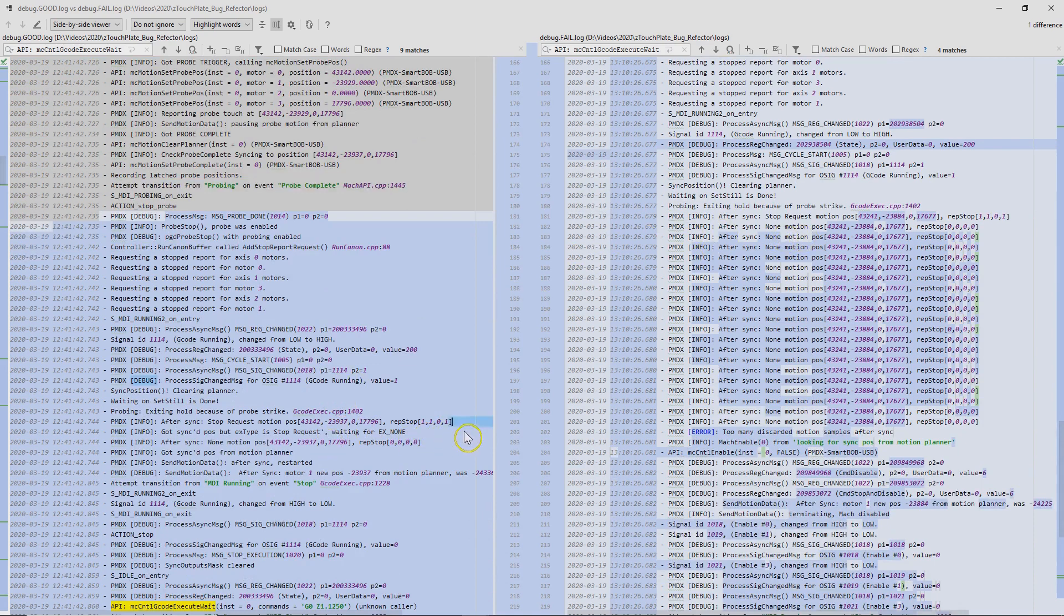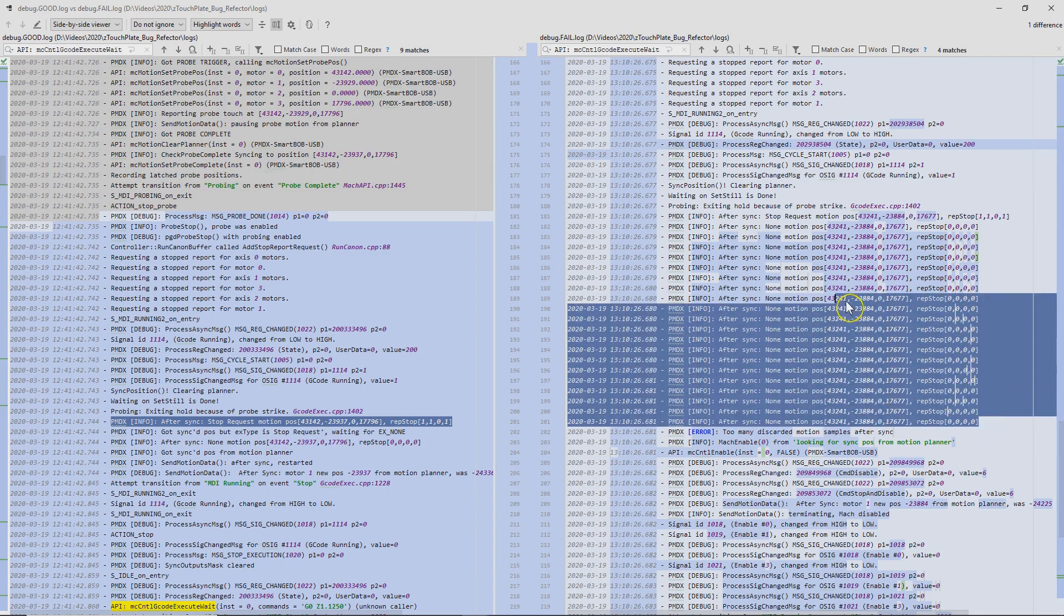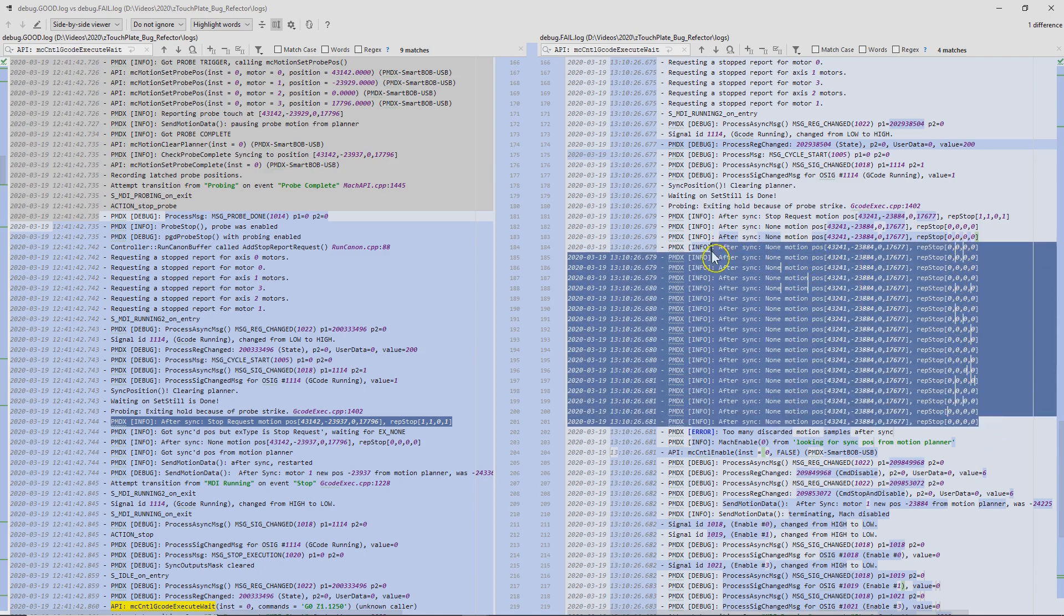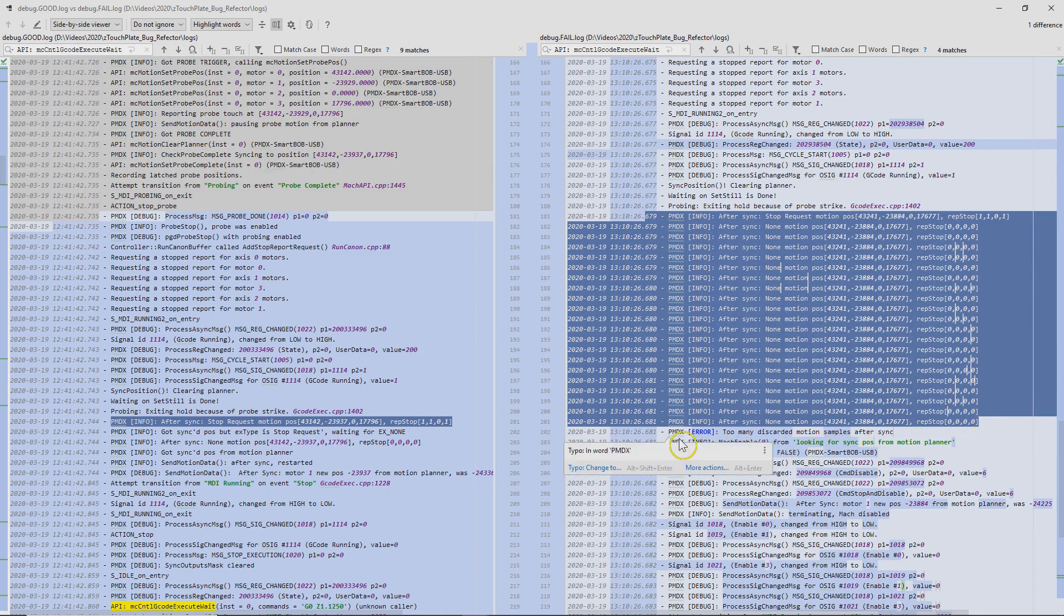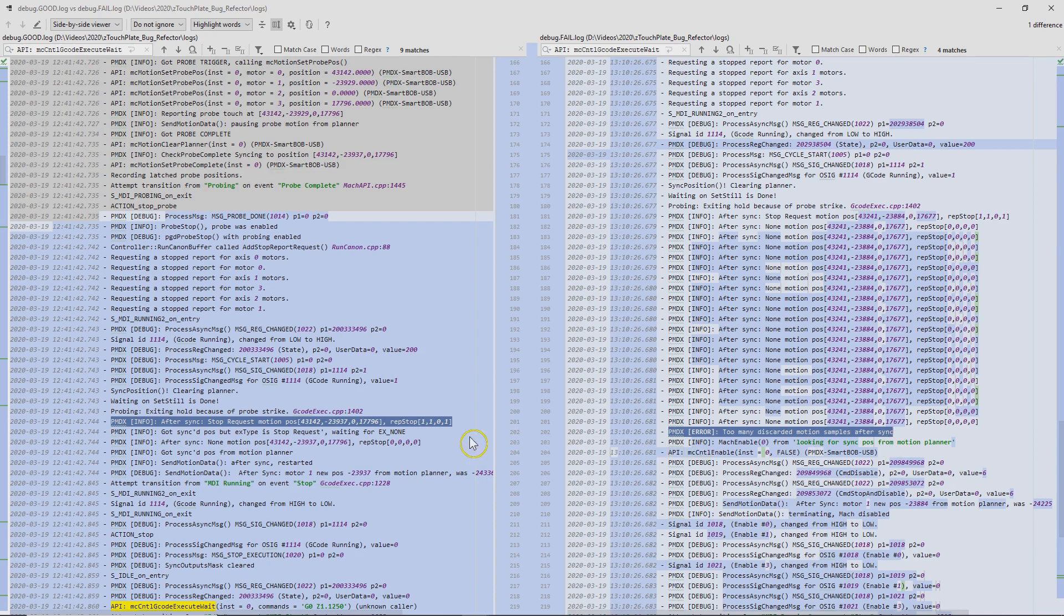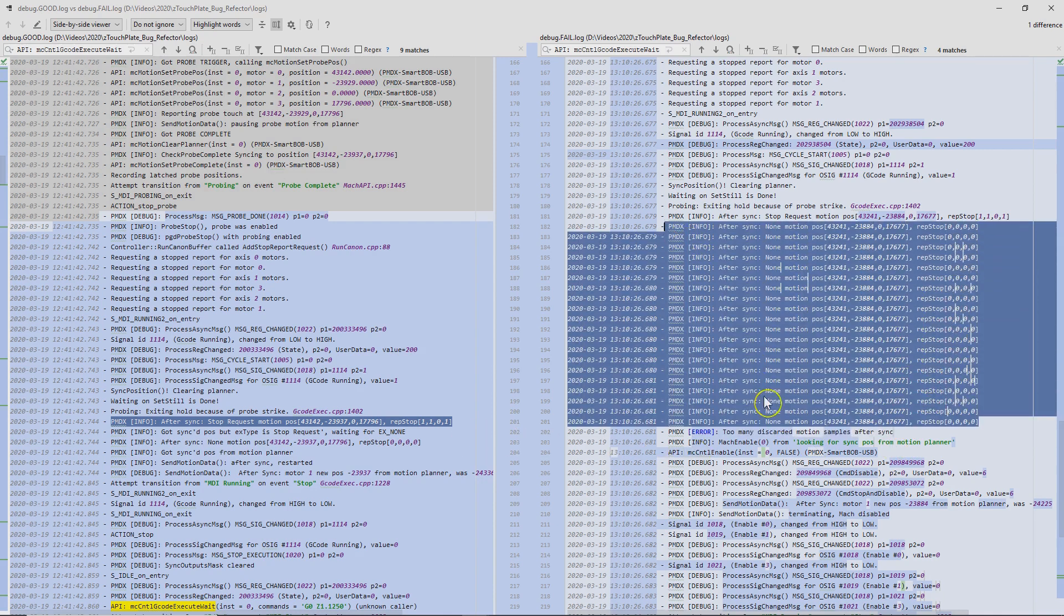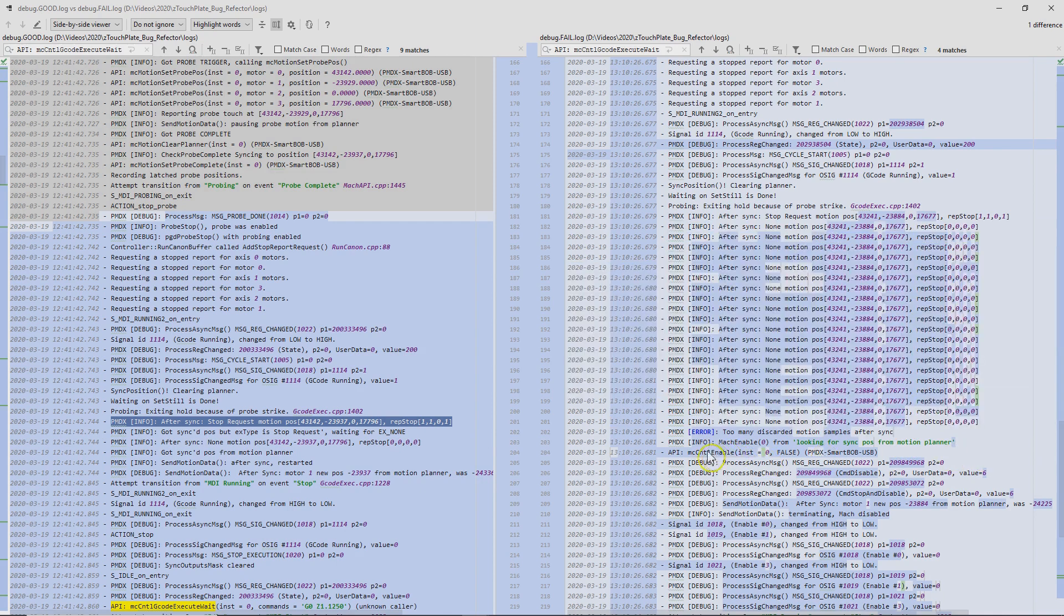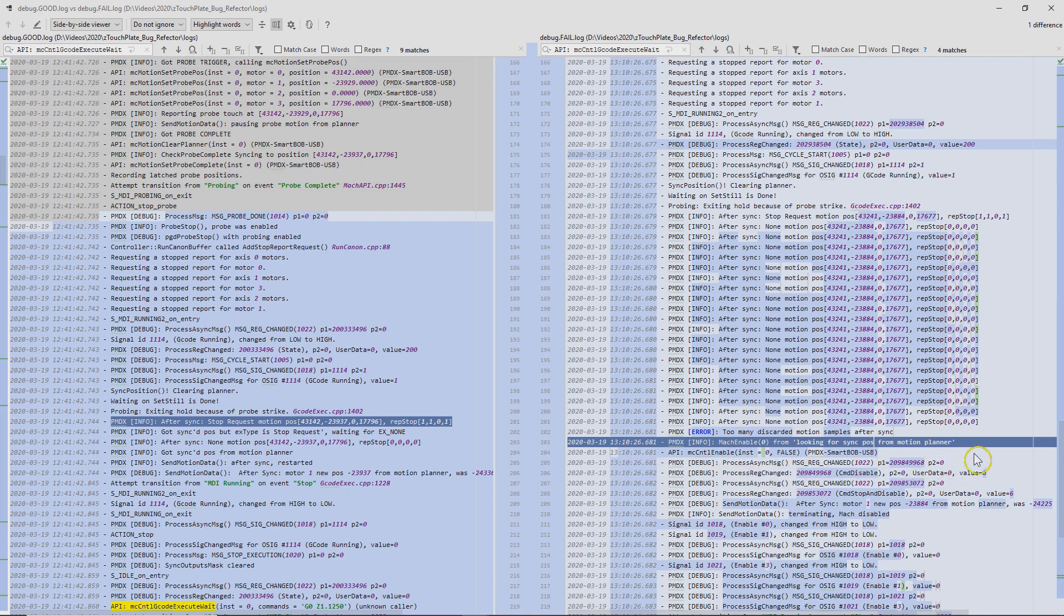So on this side, we have after sync stop request motion. And then on this side, we have a lot of them. We have a lot more, and then we're followed by an error. The PMDX is erroring out here. Too many discarded motion samples after sync. So for some reason that happened. I have no idea why. And then essentially Mach enables zero looking for sync position from motion planner. So basically this is the PMDX shutting the machine off. It's basically disabling it. And obviously that does not happen on the good side.